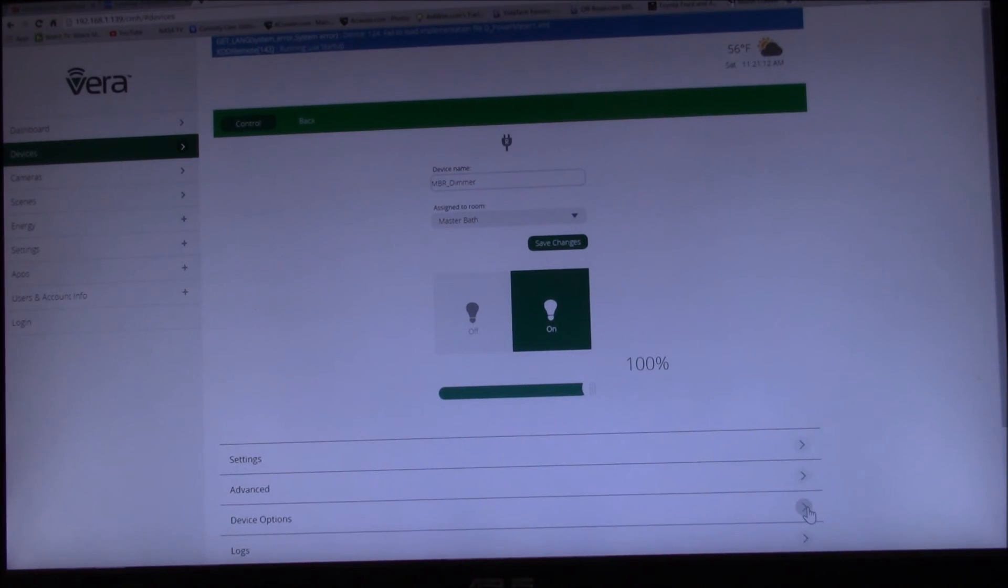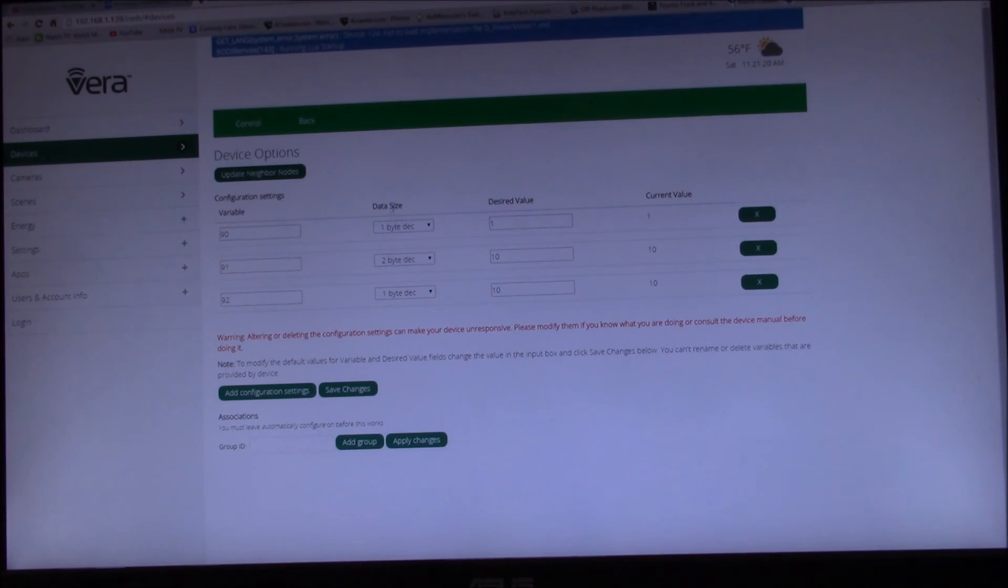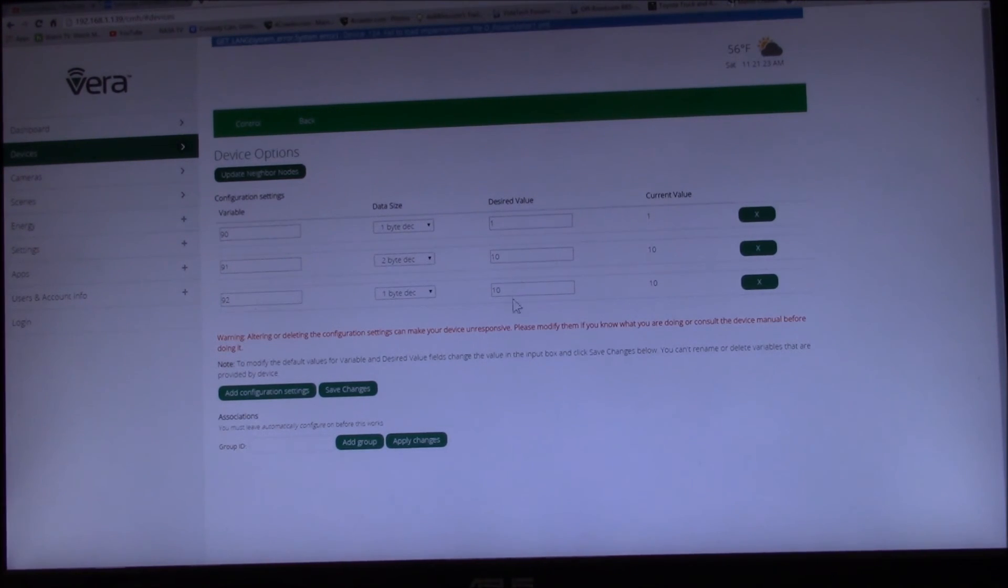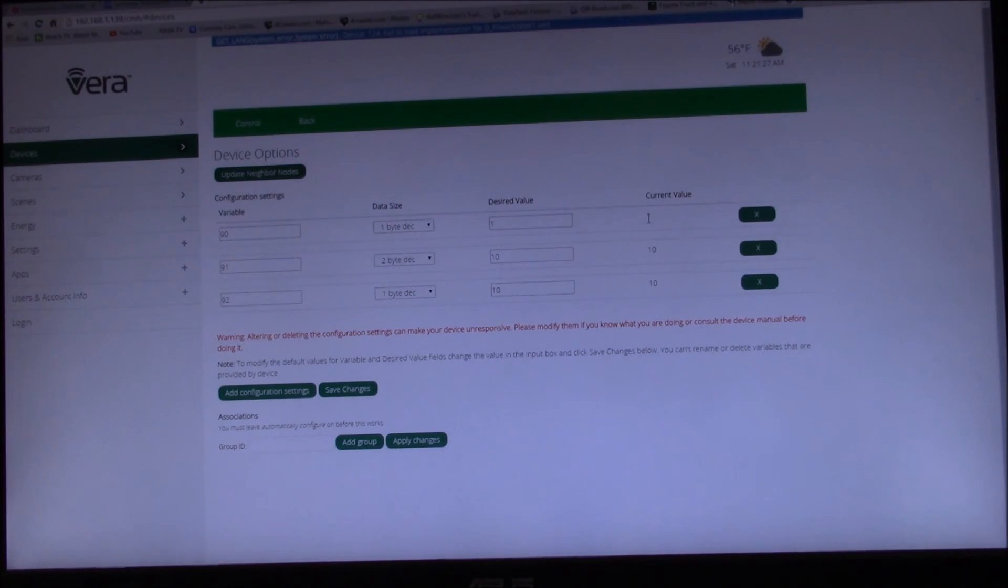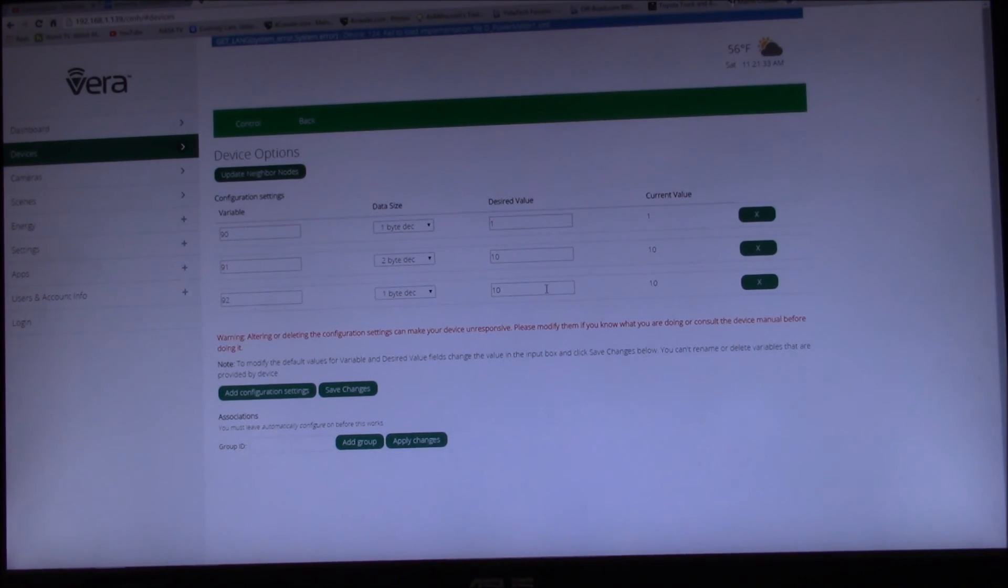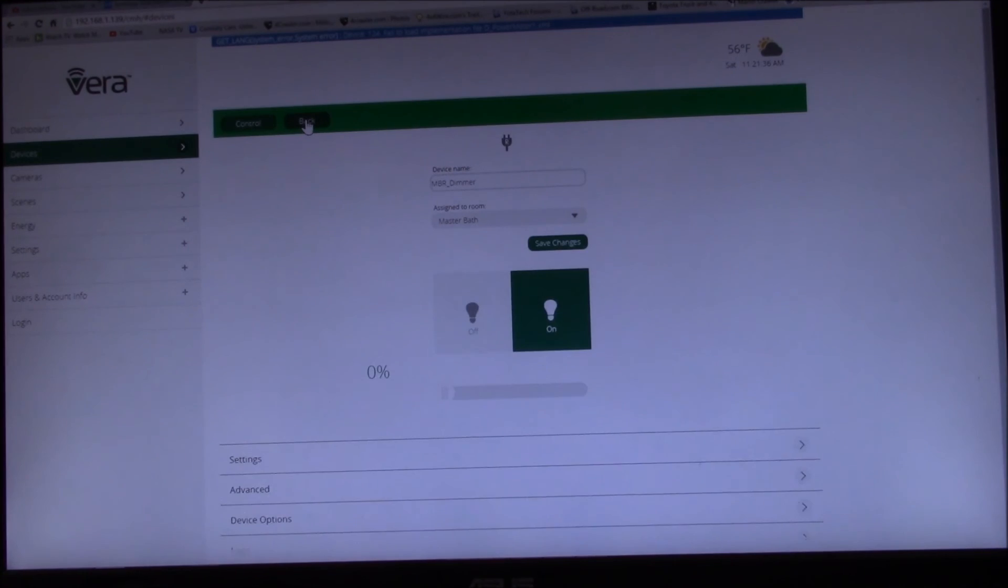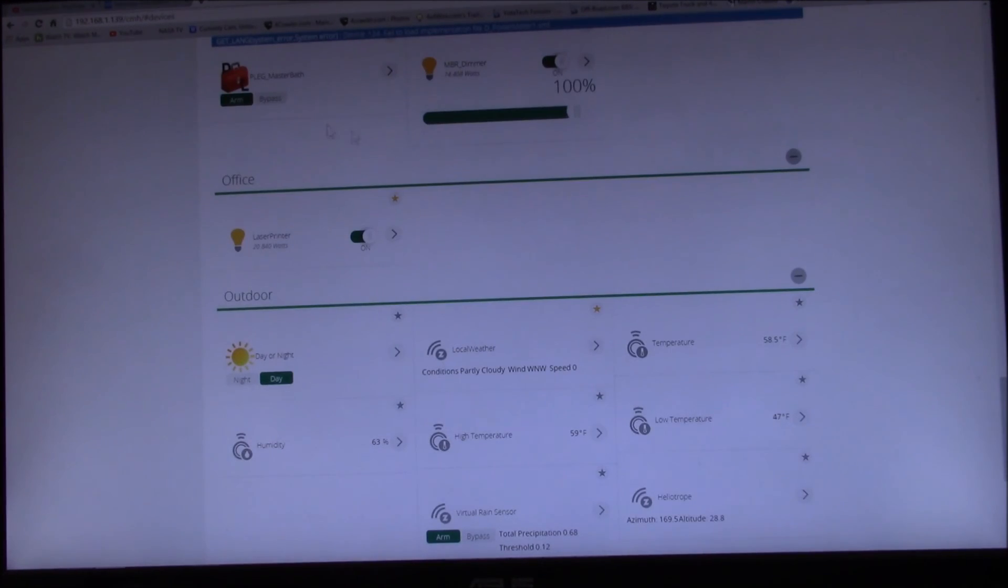And then what I like to do here is I like to go back to the device options. And then this is what I wanted. And now the current value - that's changed from zero to one, that's changed from 50 down to 10, and that's remained at 10. So that looks like success.